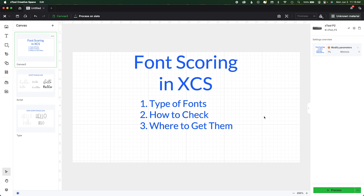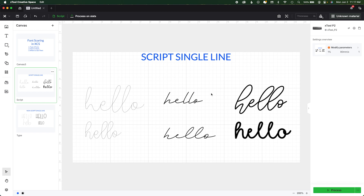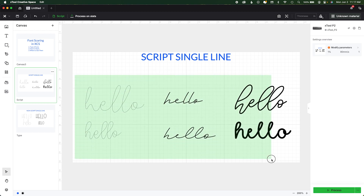The type of font you need is called a single line font. If you've ever tried scoring a font and it gives you an outline, or if it looks different on your screen versus what comes out of the laser, you're likely using the wrong font. Regardless of how it comes into your system, how you're designing it, or whether you convert it to a path, single line fonts are the only fonts that will score with no extra work.